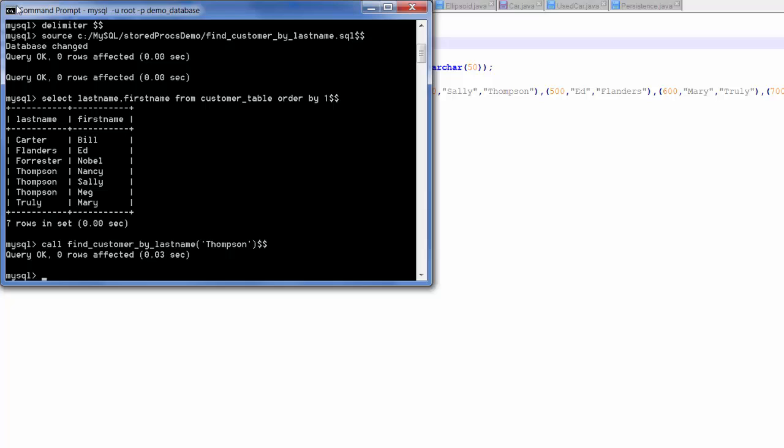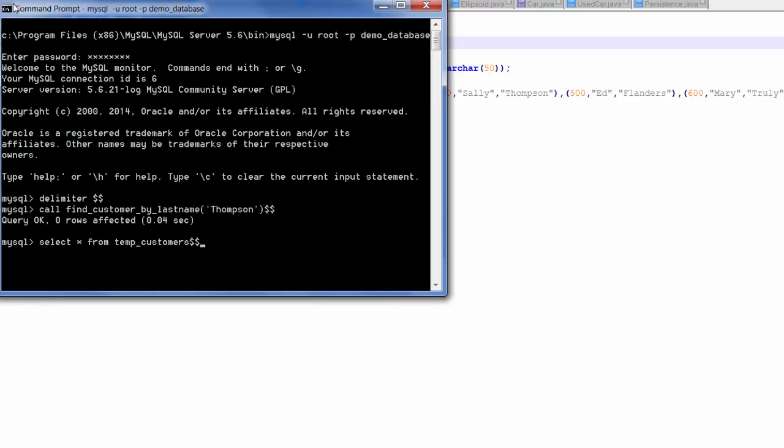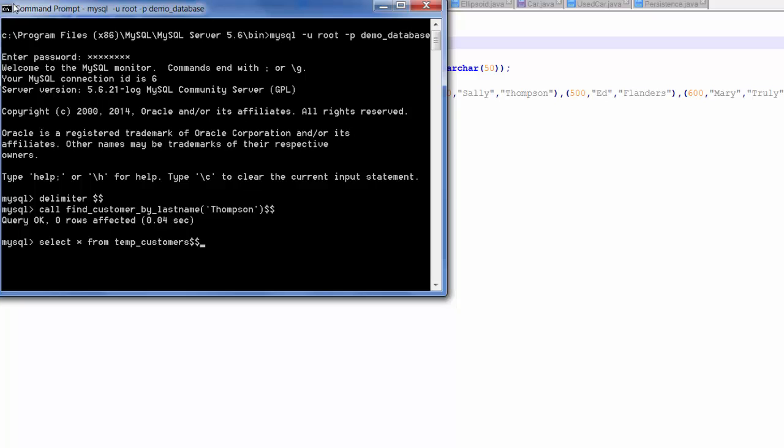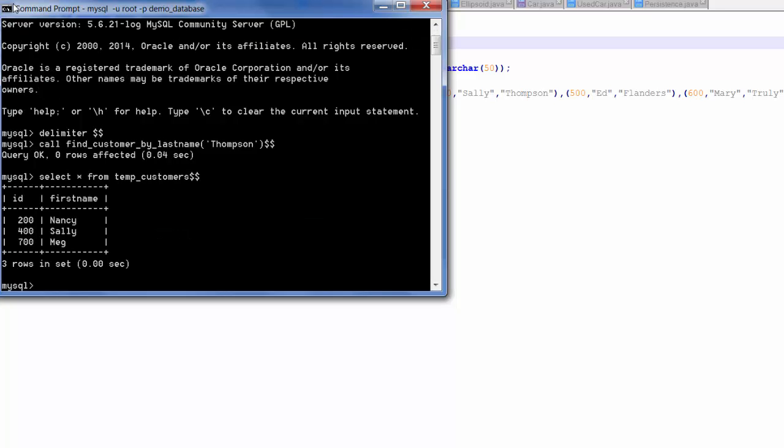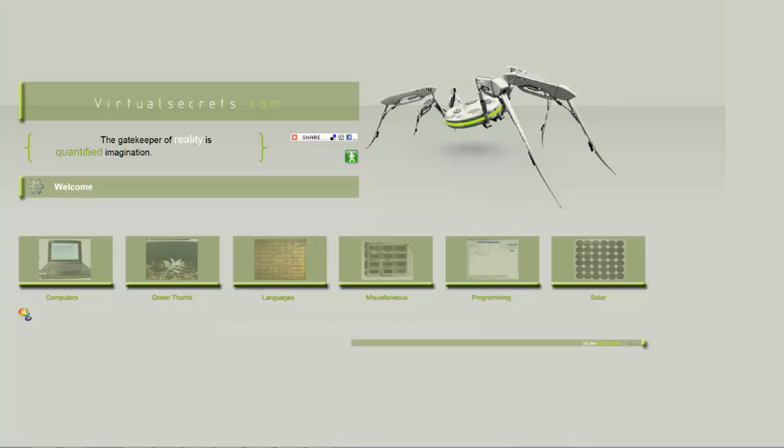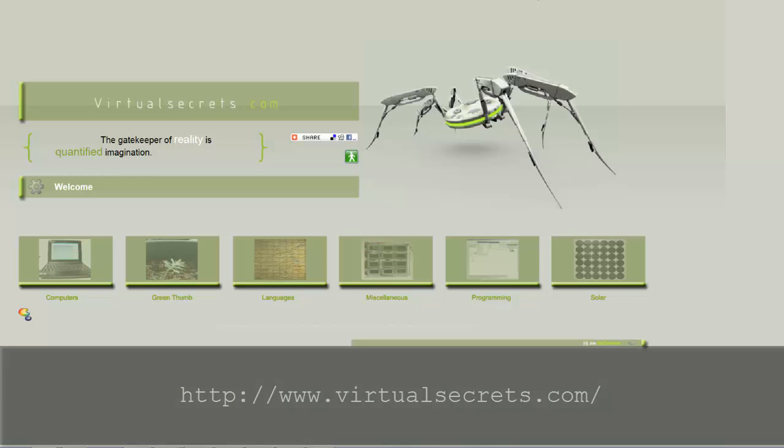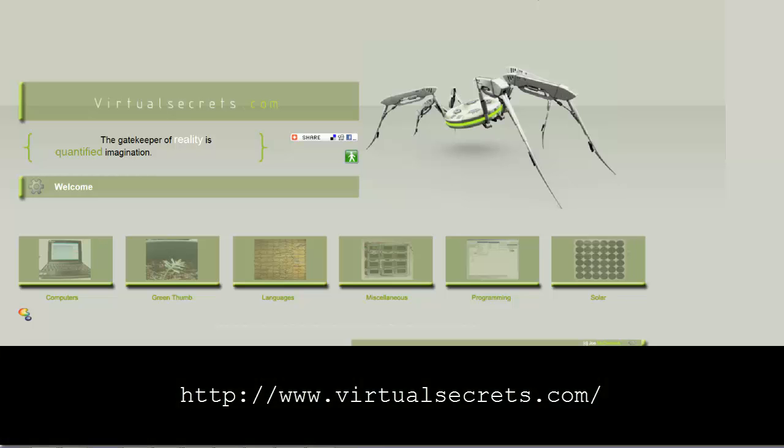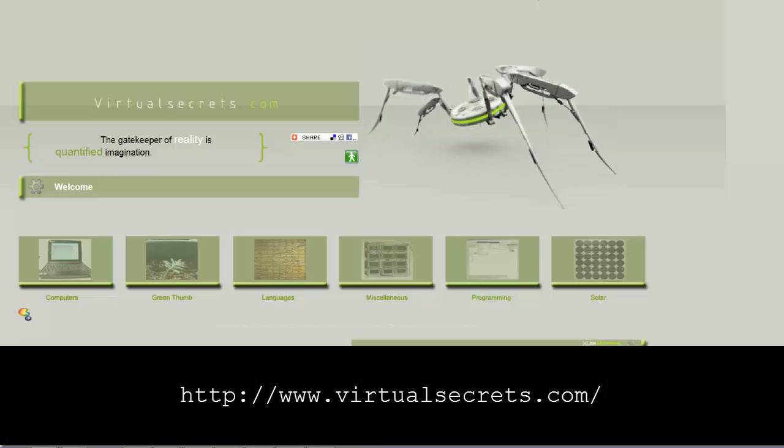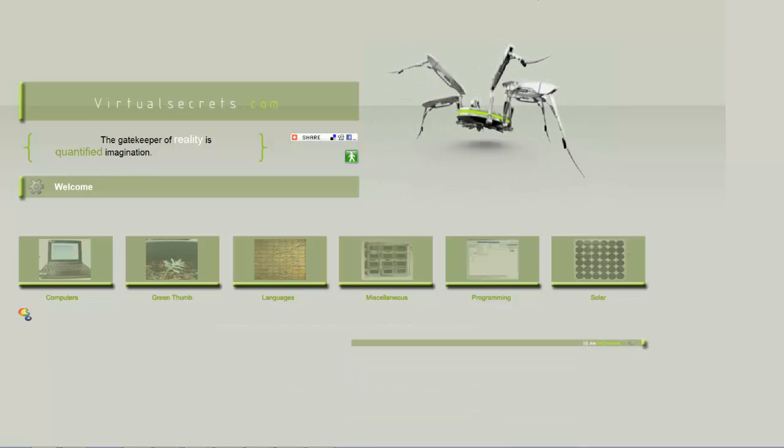The stored procedure has been executed. Now I will select the rows returned by the stored procedure. These are rows that have been placed in the temp customers table. We see the three customers that we identified earlier when we created the customer table. Thanks again to Joe for the inspiration for this video. Check out his blog at the URL shown here for other tutorials on MySQL.